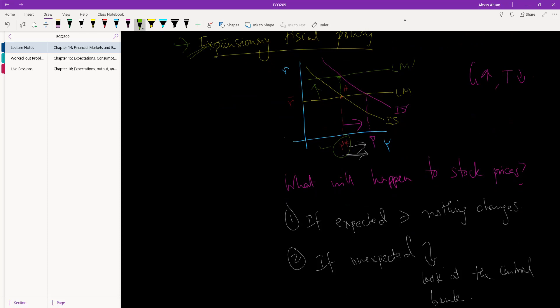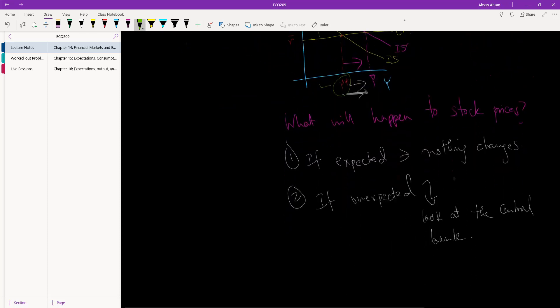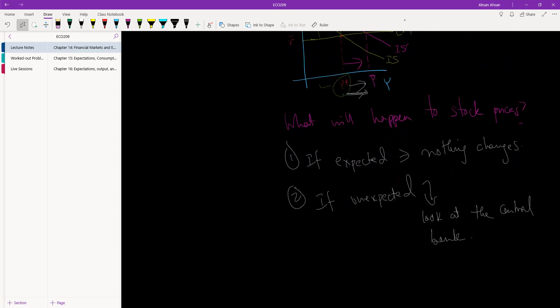And of course we've used an example of expansionary fiscal policy, but you guys can derive the case for a contractionary fiscal policy. Okay, and so that's it, that's the end of the first chapter.